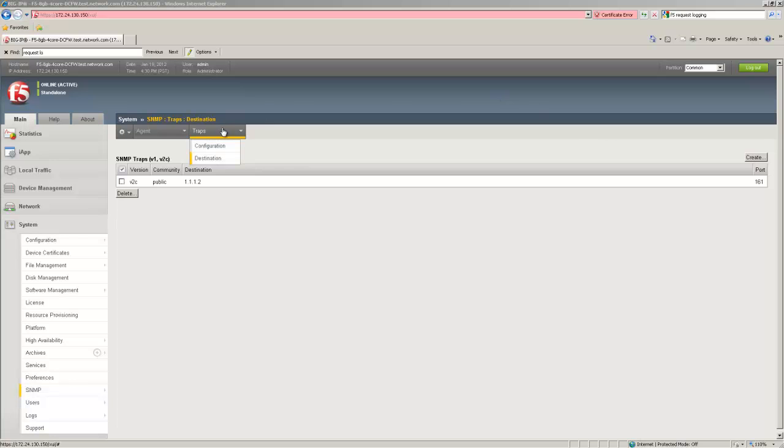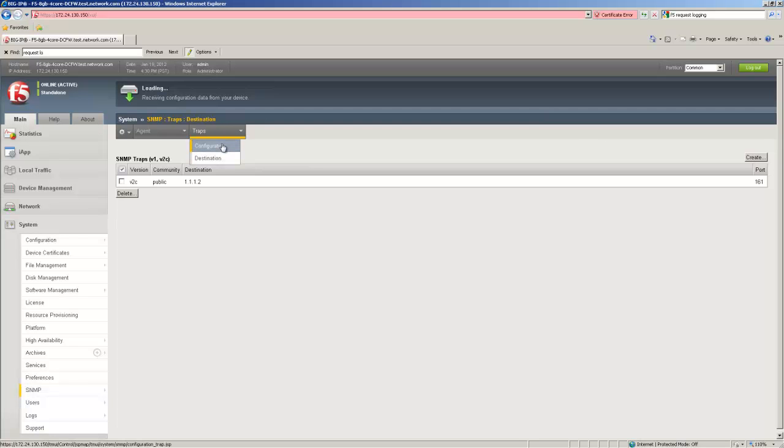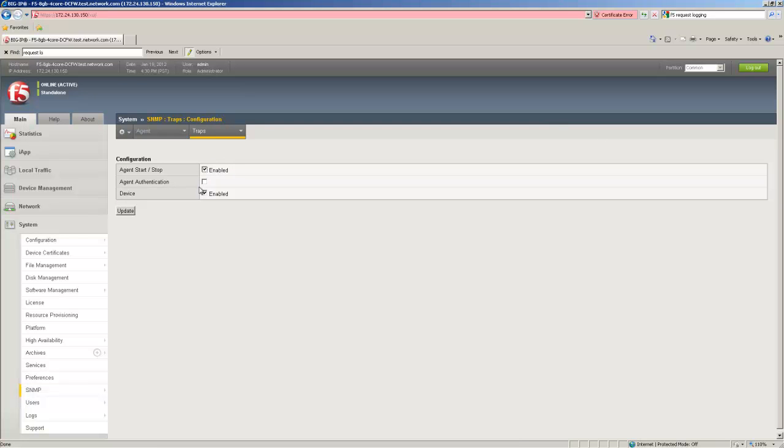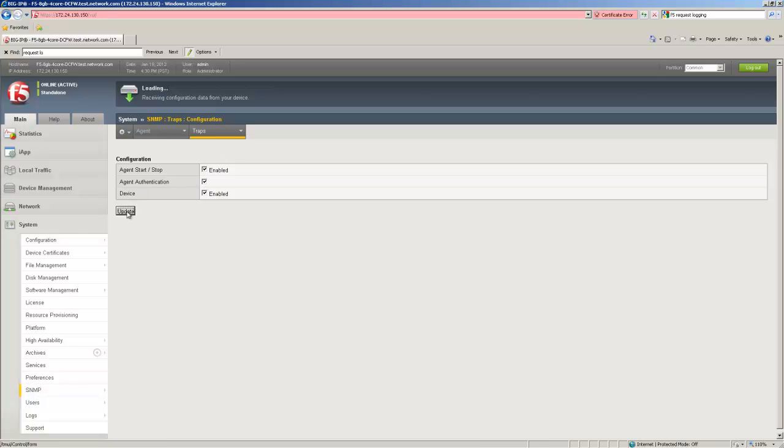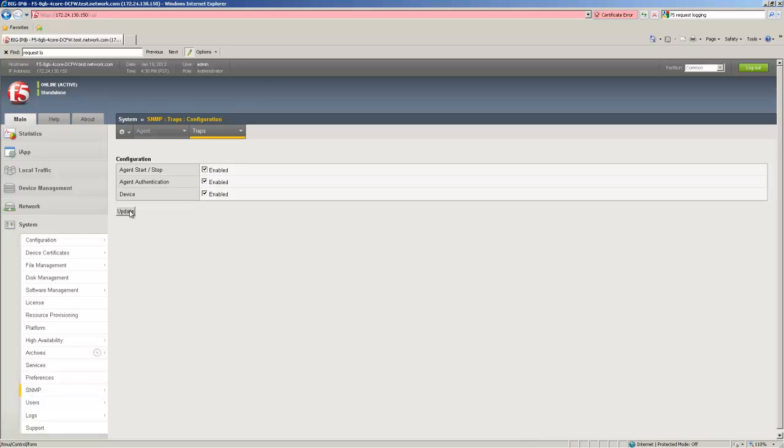By default the trap is disabled but to change that you simply go to traps, configuration, and check the agent authentication box. Clicking update and now the unit will send authentication warnings for any attempted access to the SNMP agent.